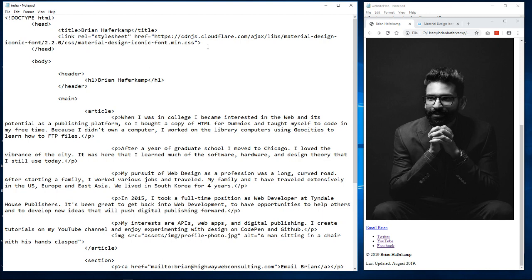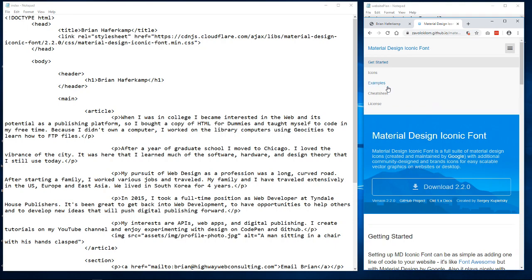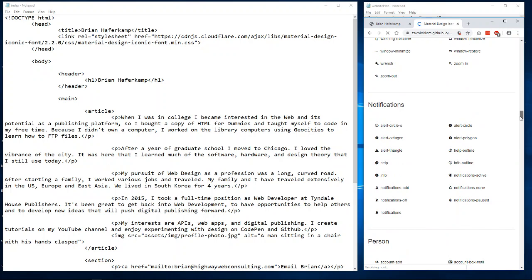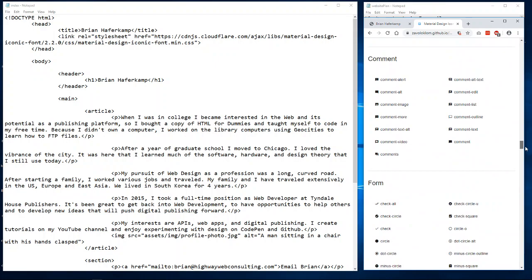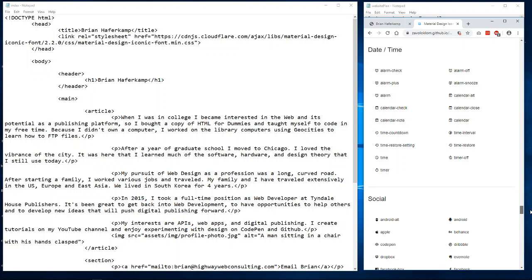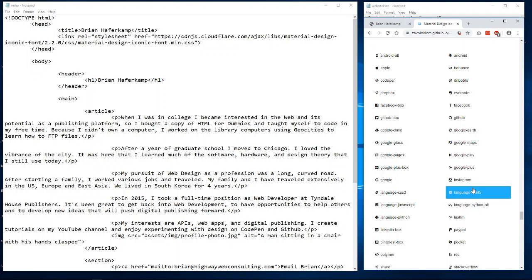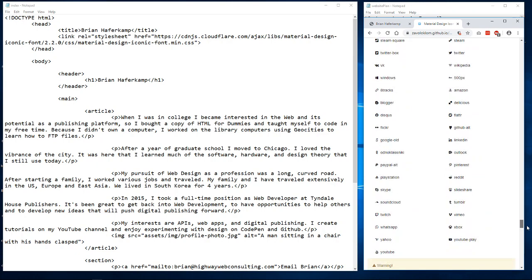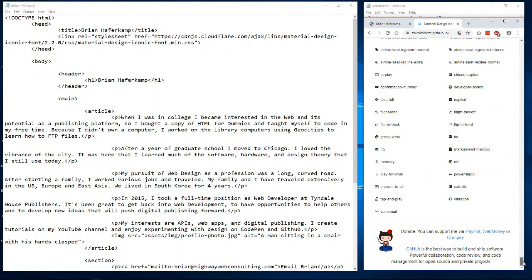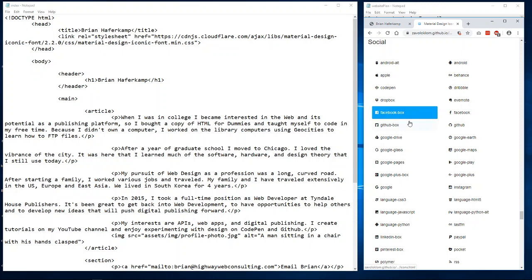Pasting that link into the head will bring the Material Design Iconic Font into our web page, giving us access to all of these icons. There are icons for notifications, persons, files, editors, maps, date and time, social media platforms, audio and video controls, and more. We're going to focus on the social section because we want icons for our social media links.